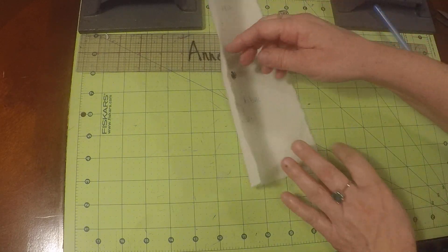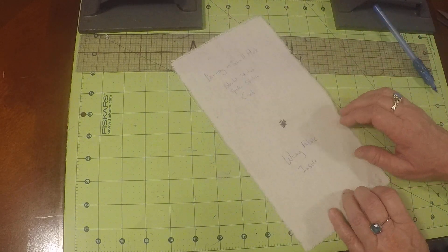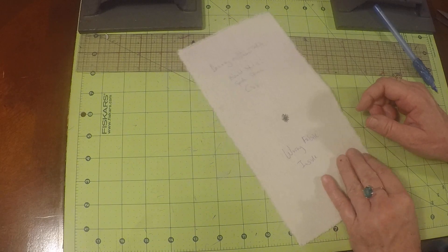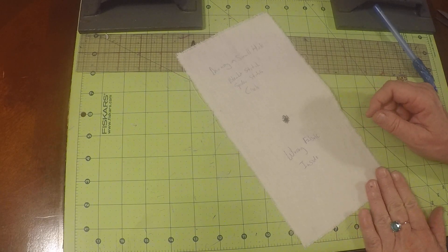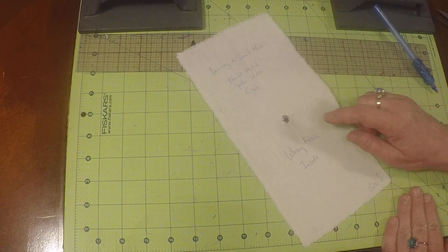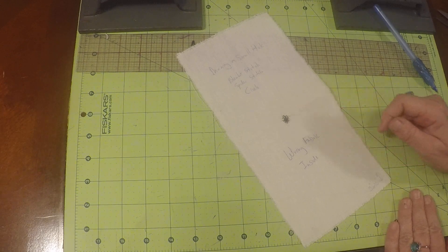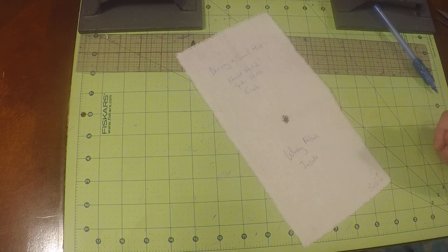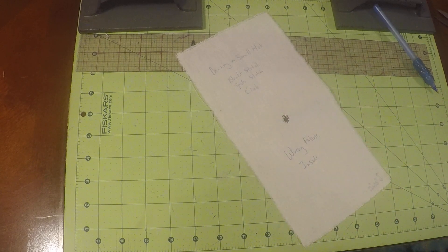And this is Annette Jolie, and this is the end of part two, darning a small hole with a blanket stitch and a spider stitch. See you in the next video.